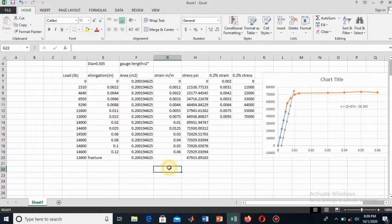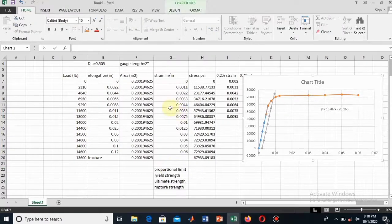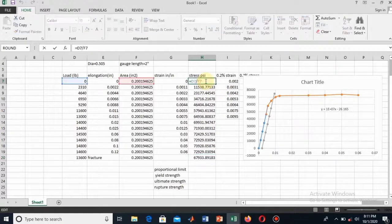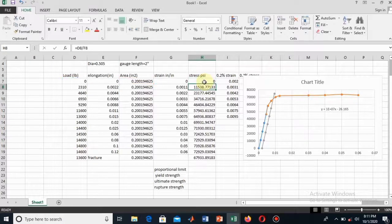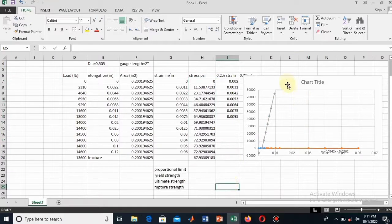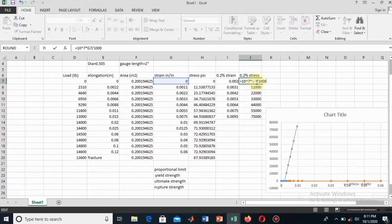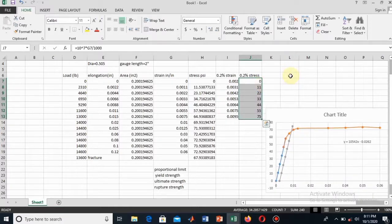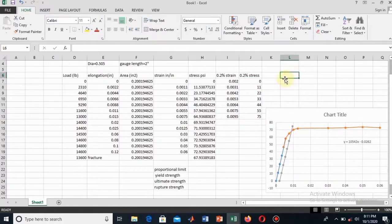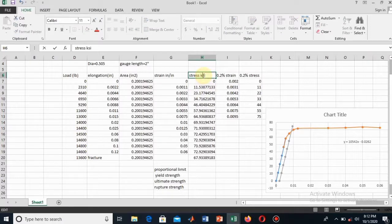Now I will find the mechanical properties: proportional limit, yield strength, ultimate strength, and rupture point. The stress values in psi are very large, so I will convert them to ksi by dividing by 1000. Now these values are converted to ksi.